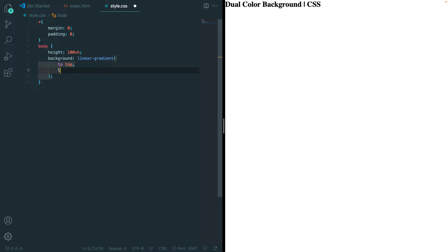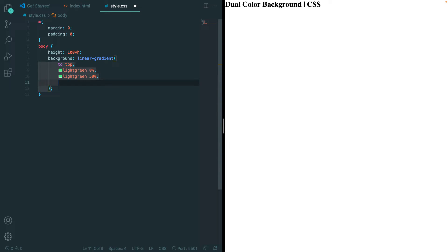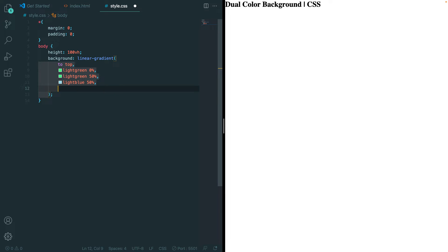Let's use the color light green first and we'll start it at 0%, then a comma, and again light green because you want to end it at 50%. Then we want to use another color, so let's do light blue. Let's start it at 50% and this time we'll end it at 100%, so light blue 100%.